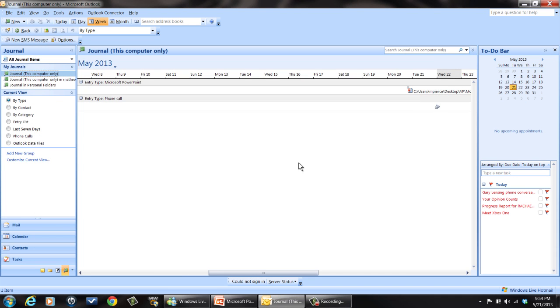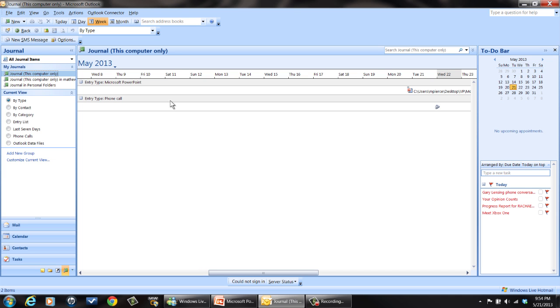Once you save it, you end up with a bunch of journal entries. And you can see right here there's one journal entry. I brought up a Microsoft PowerPoint because I've been tracking that. So it's pretty neat. It'll build a journal for you and you can go and look and see information about what you've been doing. It's a pretty cool feature.